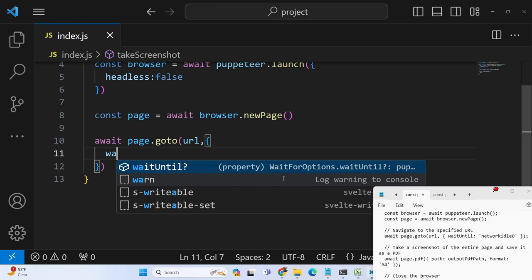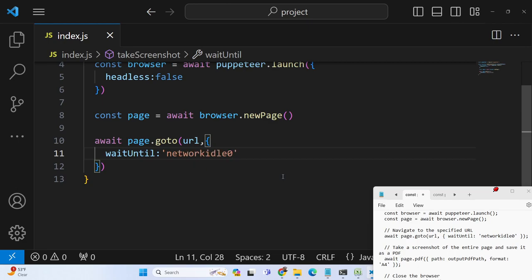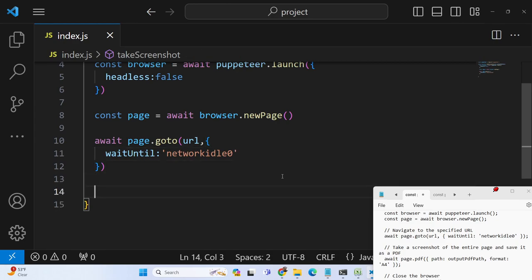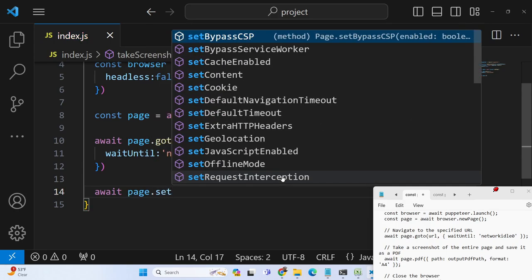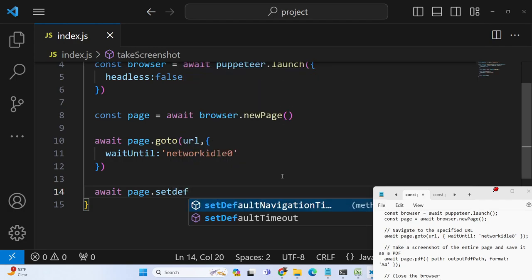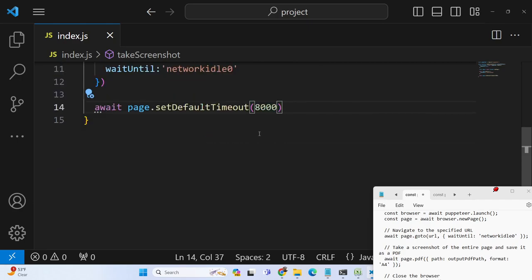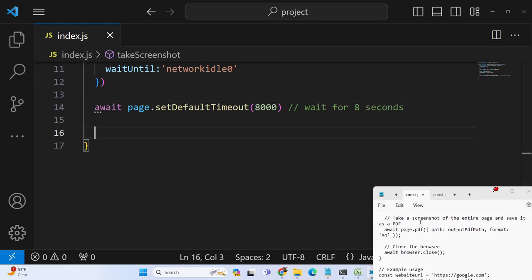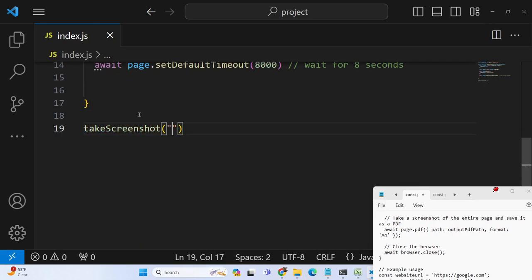The second argument for goto will be waitUntil, to wait until all the page content has loaded — you can pass networkidle0 or networkidle2. We can also add a wait using page.waitForTimeout, passing 8000 milliseconds, meaning it will wait for 8 seconds. To test if it's working, we call the function passing google.com and the output PDF path.